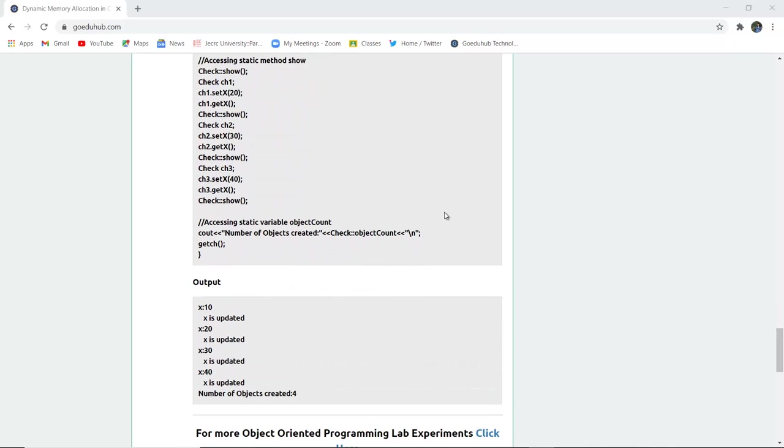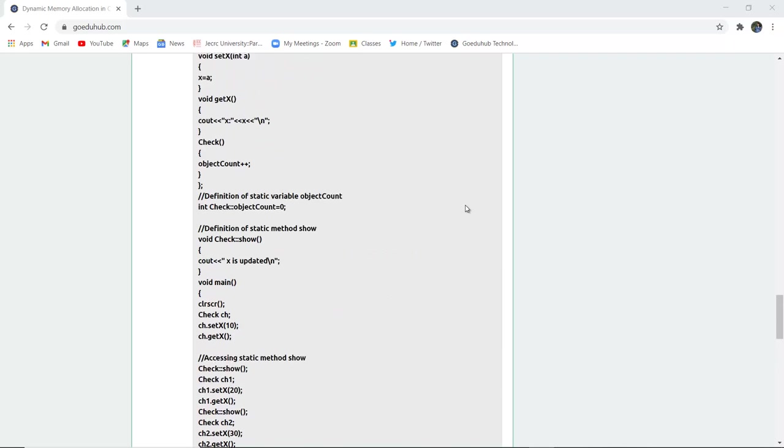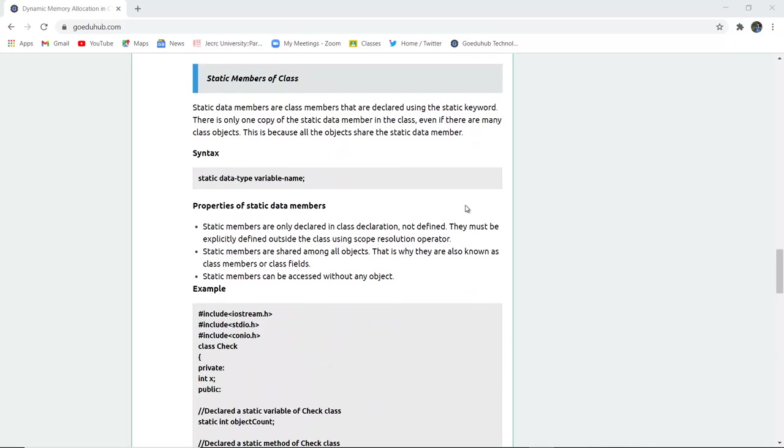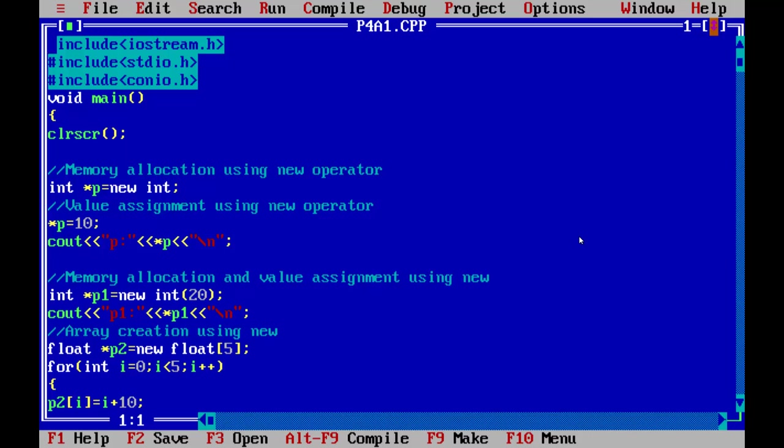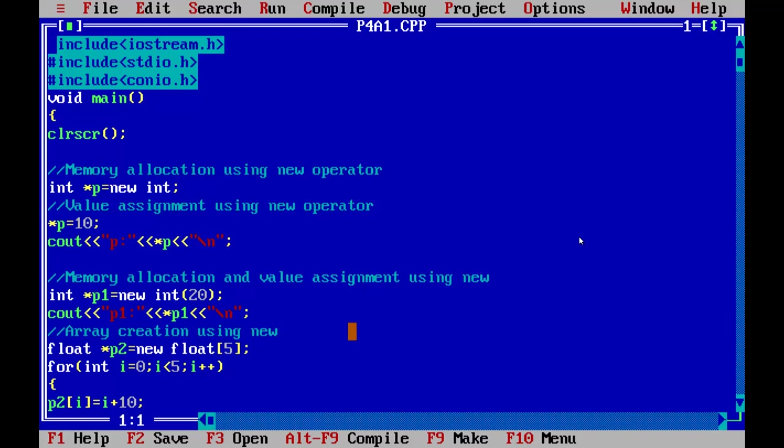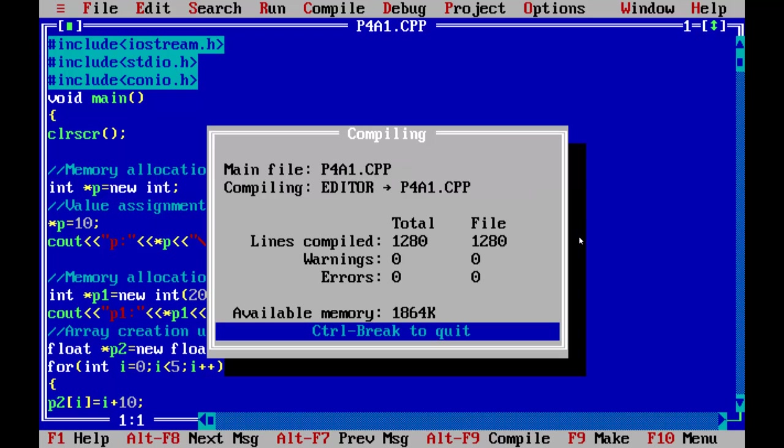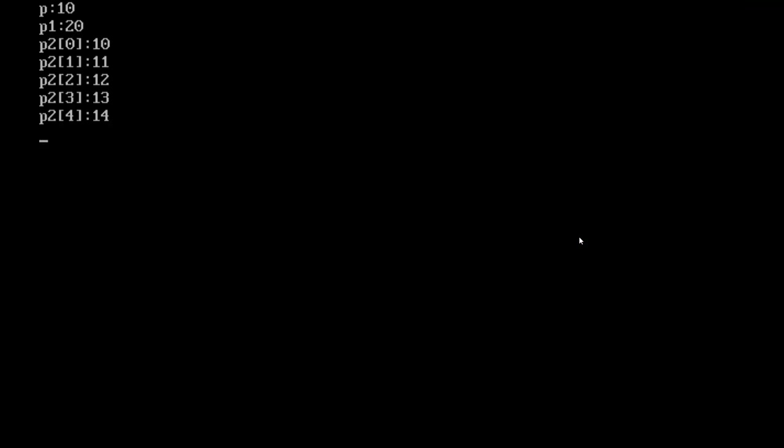Now I'm going to execute both programs on the C++ programming command line. This is the program for dynamic allocation of memory using the new operator, where new keyword is used for the data type and the variable reference is passed. When I execute this program, you will see the changes and the freeing of memory.